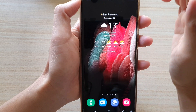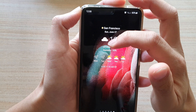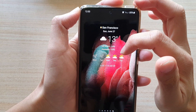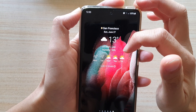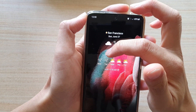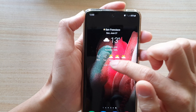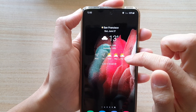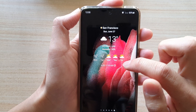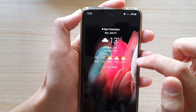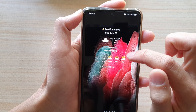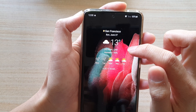On the widget itself you can see it gives you a five-day forecast. At the moment we're on Monday, so you've got Monday to Friday. You can also tap on the refresh button to get the latest data.